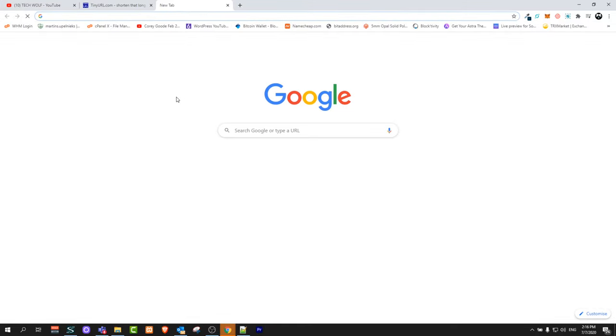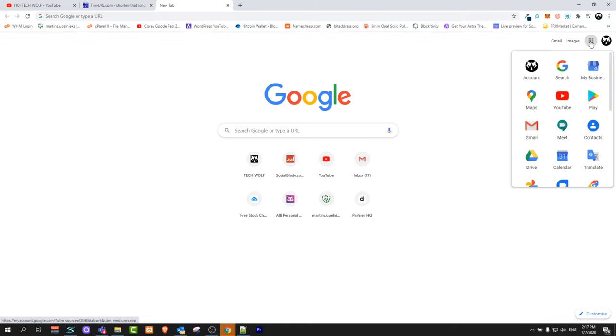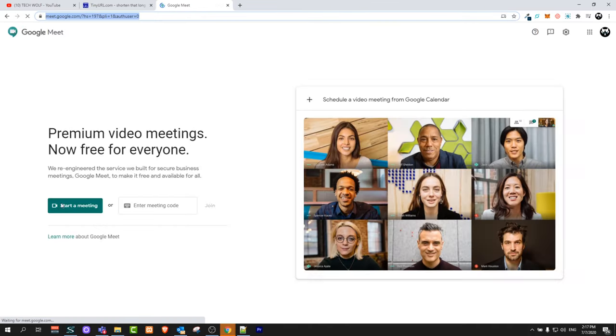Let's start by opening Google Meet. Click on these dots and it will open Google applications. Here select the Meet application.